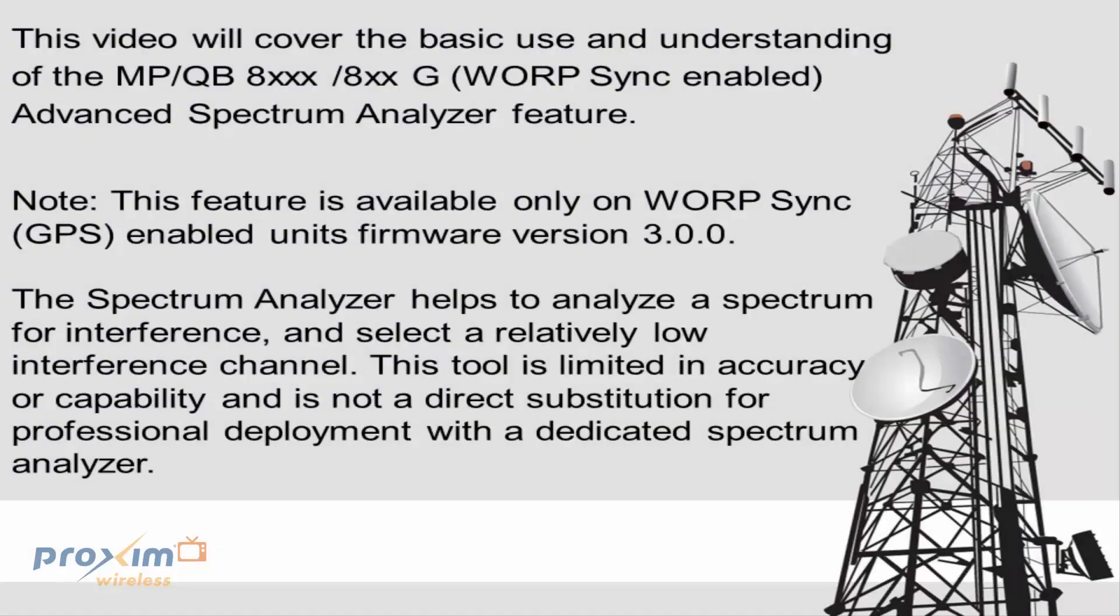This video will cover the basic use and understanding of the MPQB 8800G Warp Sync Enabled Advanced Spectrum Analyzer feature. Note, this feature is only available on the Warp Sync GPS Enabled Radios, starting with firmware version 3.0.0. It is not currently available on the 2.6.x firmware.